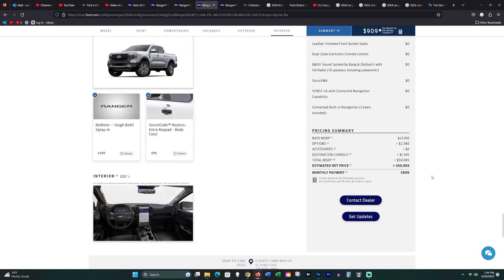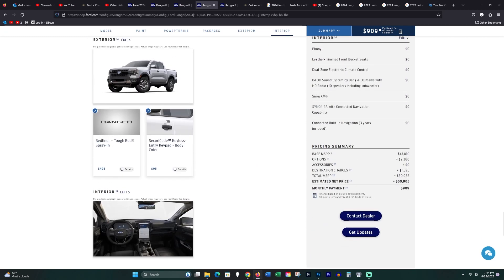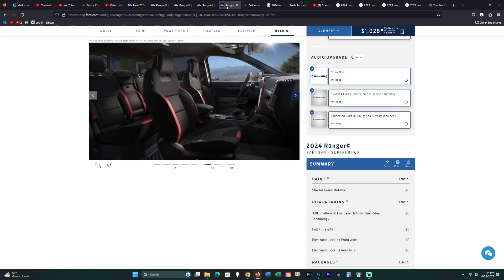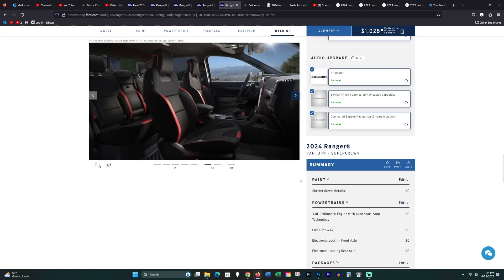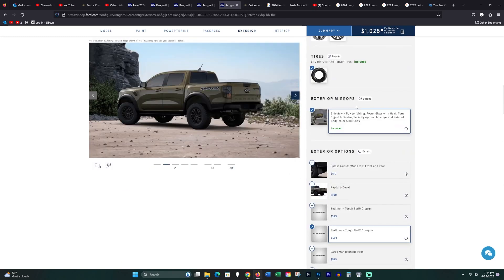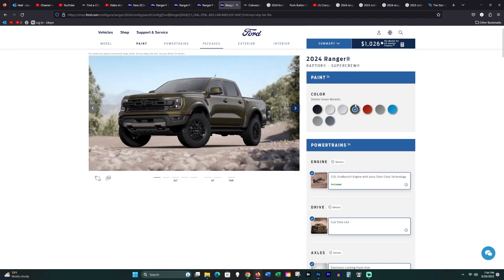Why can't we have an XLT plus? Something that fits between this one and this one that gives us push button start and the LED headlights and nothing else.